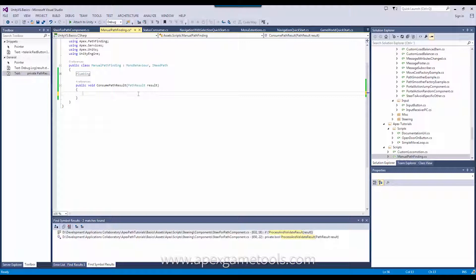One thing to be aware of is that if the Pathfinder runs in a separate thread — multi-threading has been turned on, which is the default — then this callback will happen on that other thread. So if you try to manipulate stuff in here and call Unity methods in here, you will get an error since you are not on the main thread. So if you use multi-threading, which is recommended, then you need to basically get back onto the main thread before you start processing the result, or at least before you start calling any Unity methods.